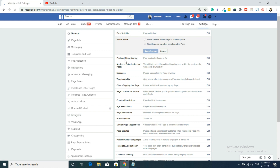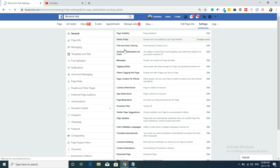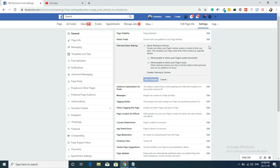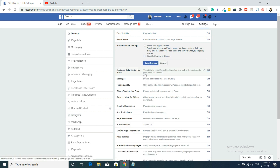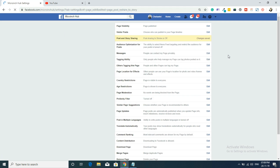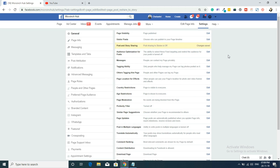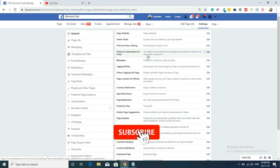The third is Post and Story Sharing. This allows people to share photos and stories. Since I don't want people sharing stories or posts from my page uncontrolled, I'll disable this session and save. I'll share my own stories on my page myself. Next is Audience Optimization for posts — the ability to select newsfeed targeting and restrict the audience for posts.